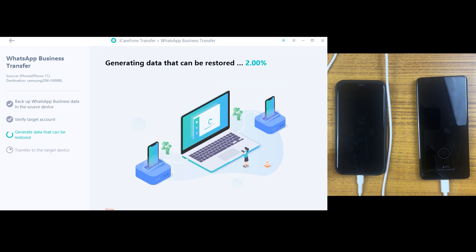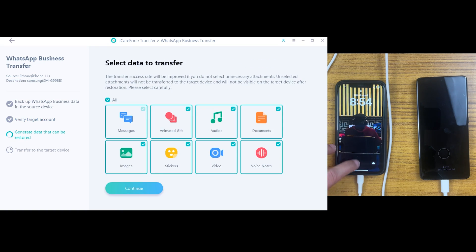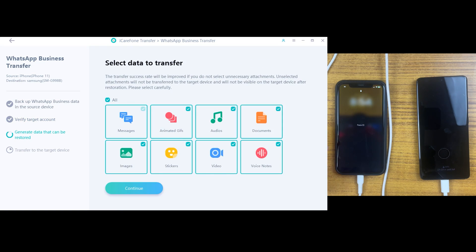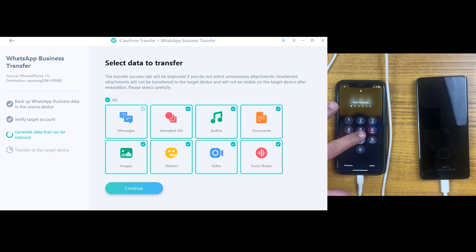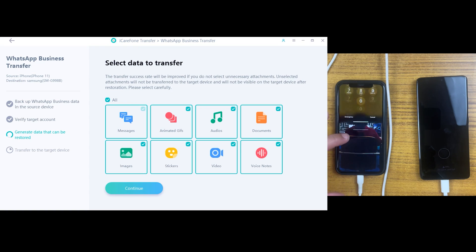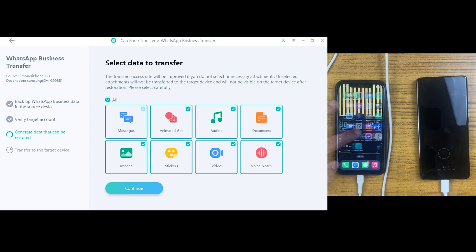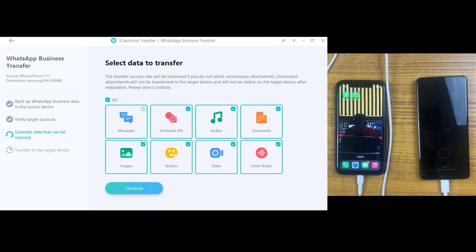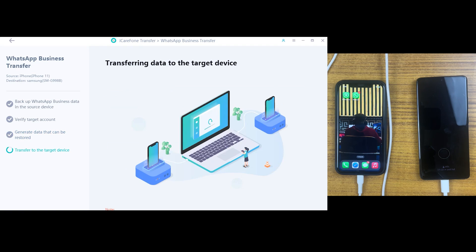So we are almost there. Now select your files which you want to transfer to the Android device. So I will take all of them just to make sure we transfer every single byte from iPhone to Android and after that click on continue button.